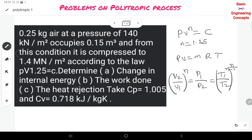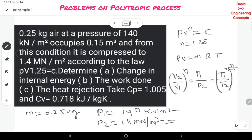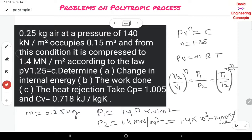The data is: mass = 0.25 kg, P1 = 140 kN/m², P2 = 1.4 MN/m². You should convert MN to kN: the difference between kilo and mega is 1000, so P2 = 1400 kN/m². The remaining data — CP and CV — is common data, and N is also given.